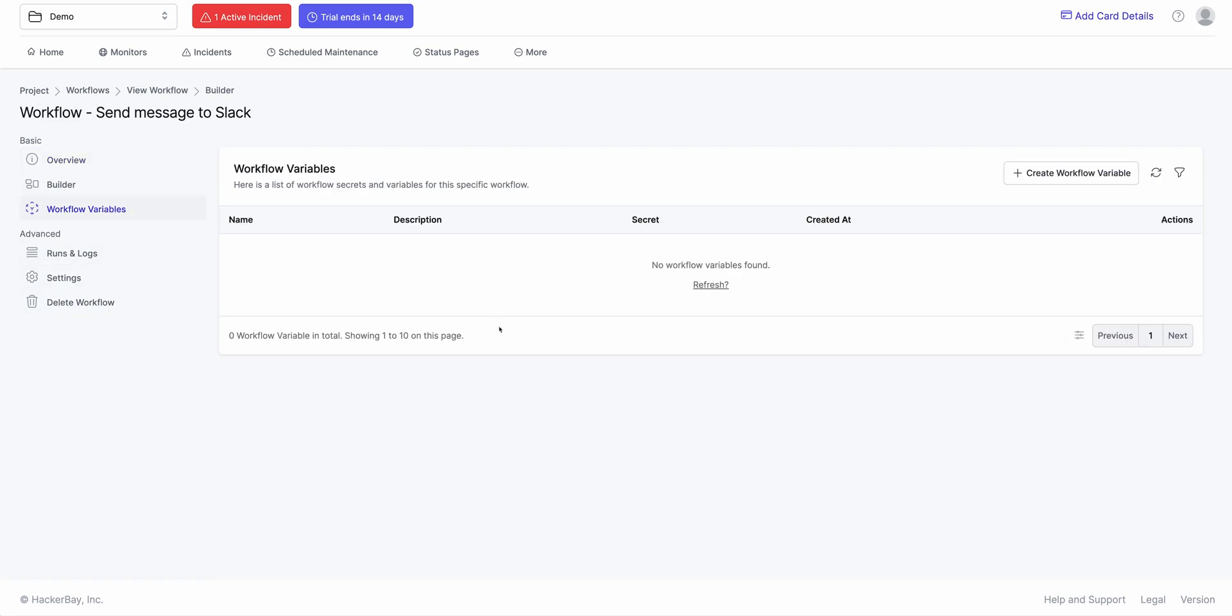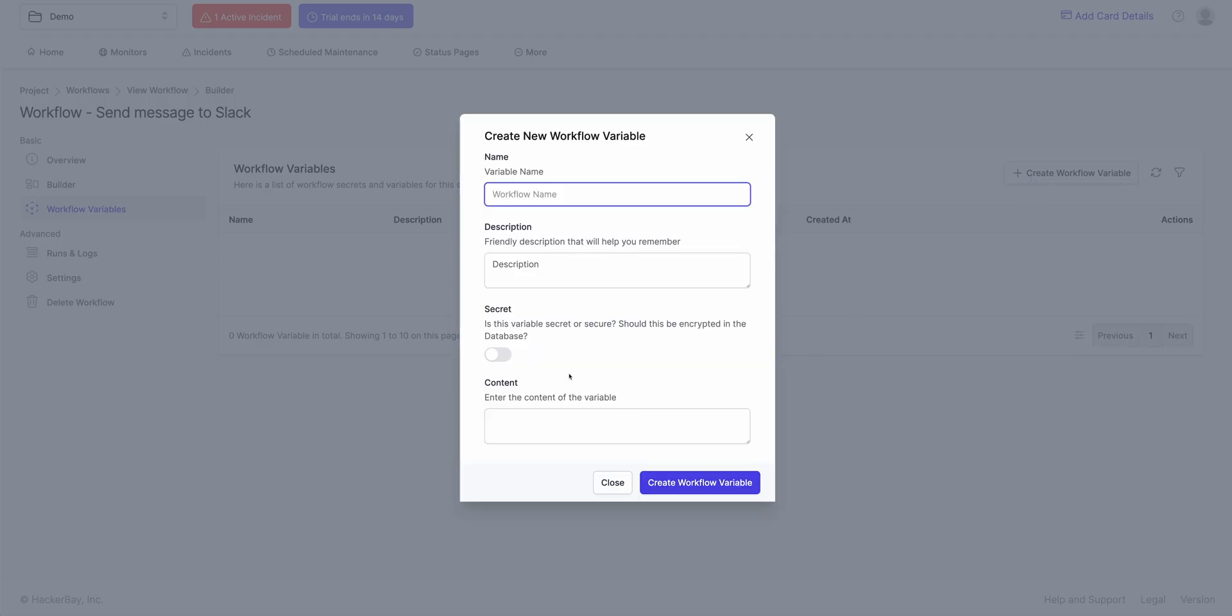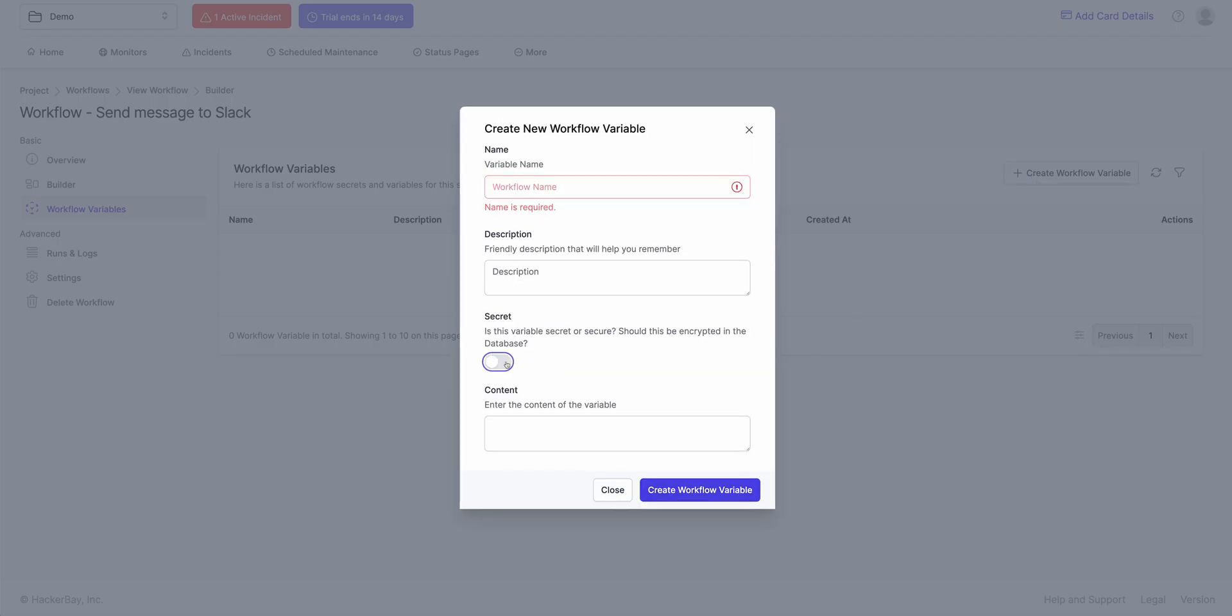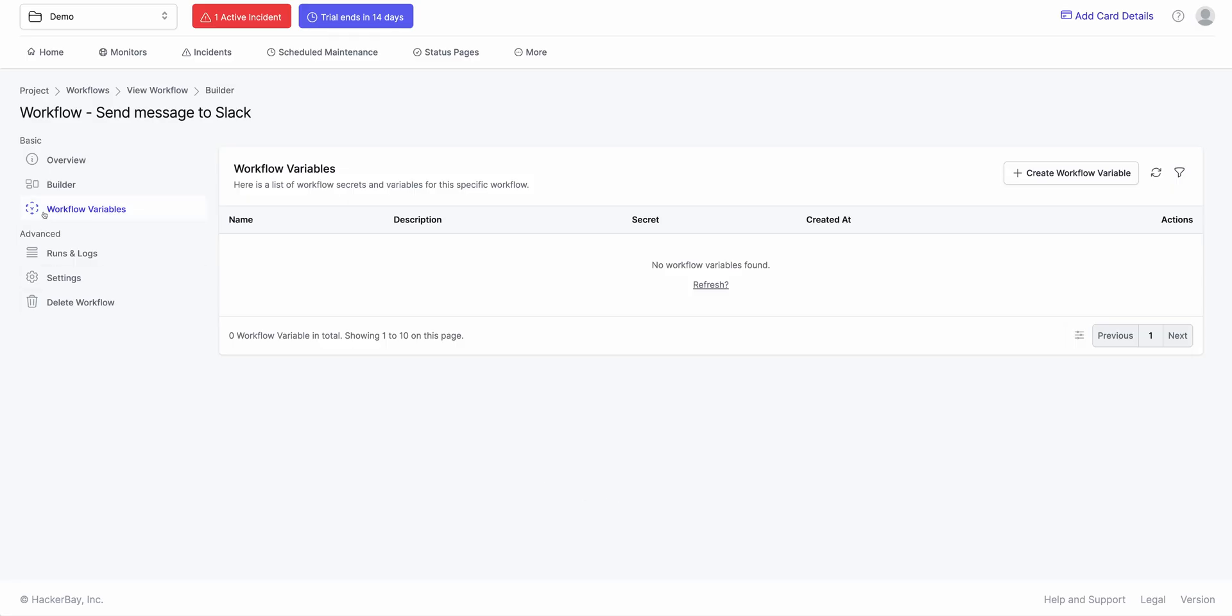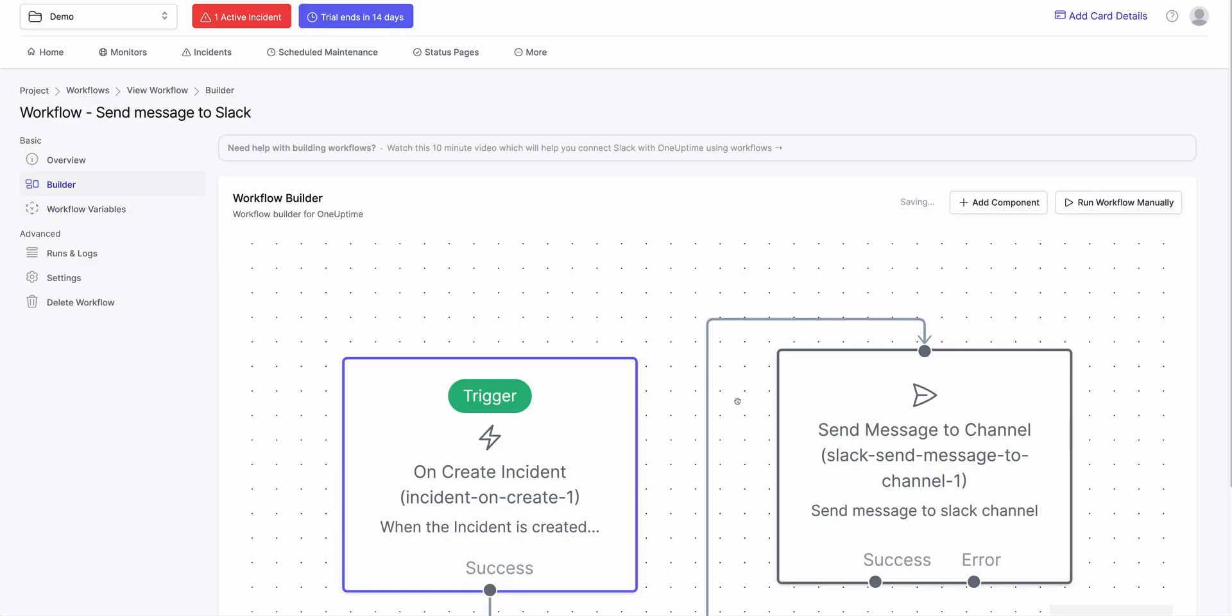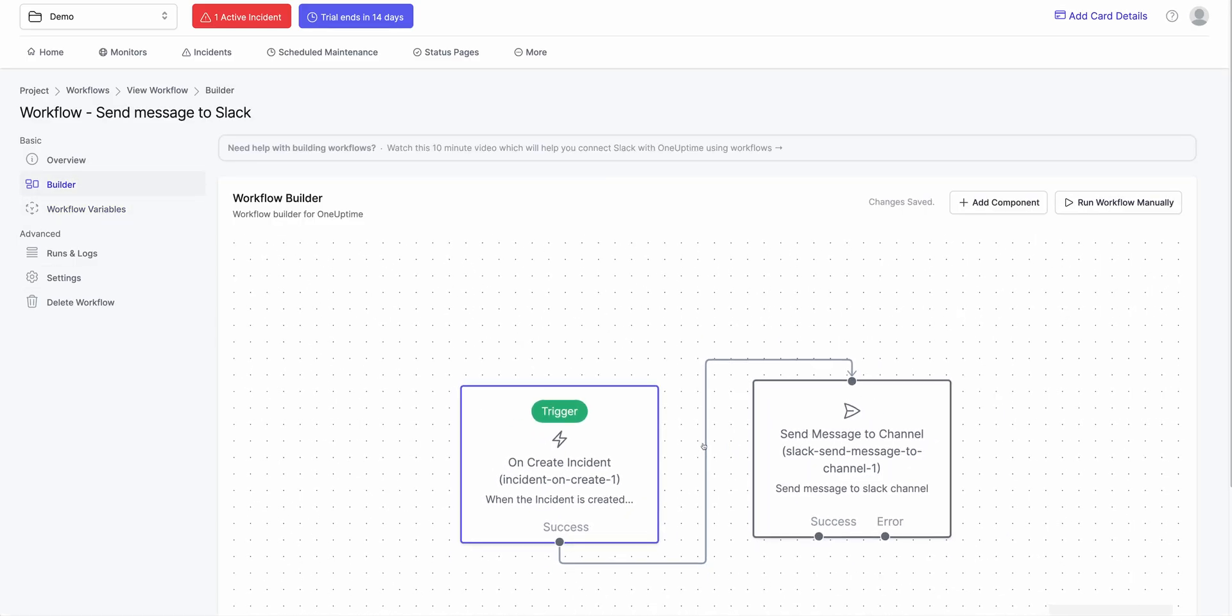You can define secrets here. If you like, you could say a new variable mark it as secret and we will encrypt that in the database. So that you could define secrets here and API keys here and all of that stuff. You could do a whole bunch more.